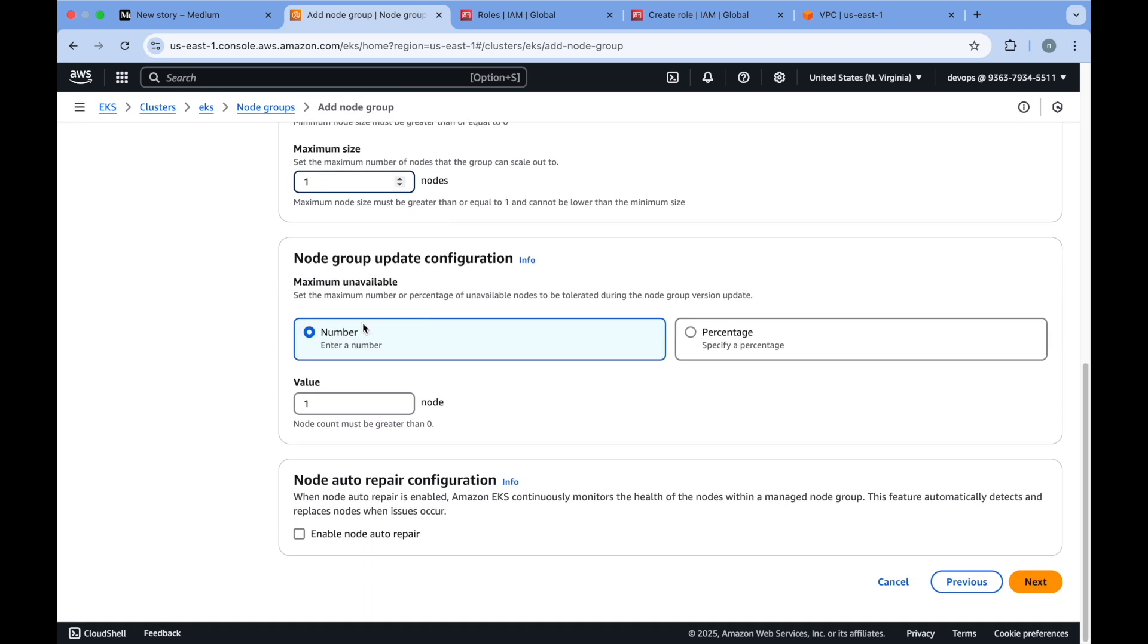Here you will see node group update configuration also. You have an option to provide a number for whenever the update happens for the node - how many nodes can be down or updated at a particular time. In this example it does not apply because I just have one node only, so I am not doing auto repair.